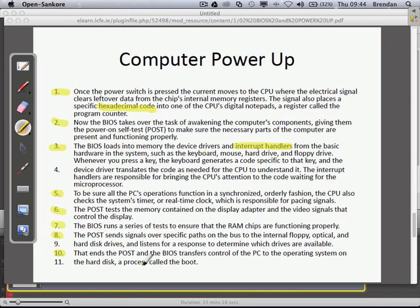So the exam question lightly covered here is: explain how a computer powers up from pressing the button until the BIOS hands over control to the operating system and you see Windows starting.